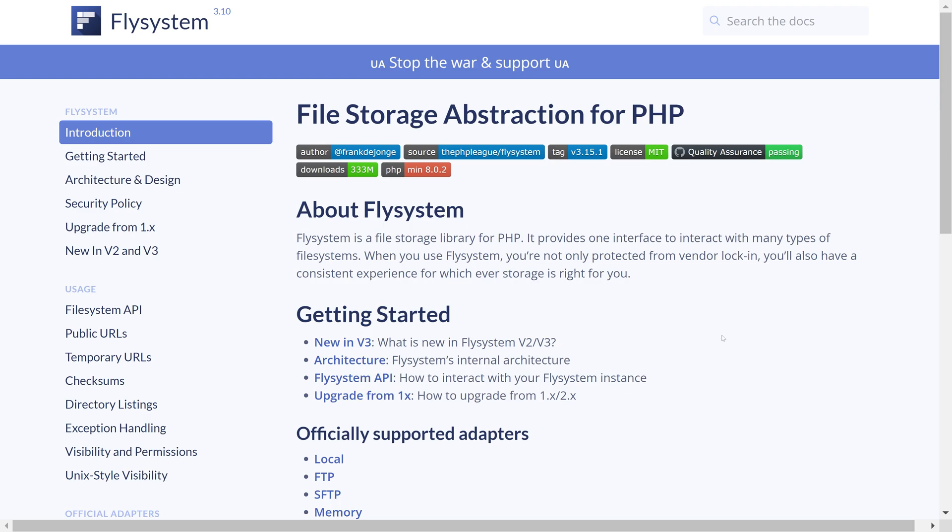Note that this is not a requirement for this project at all, it's just an extra something that I promised I would make a video on. DigitalOcean Spaces API is S3 compatible which means that we could use the S3 client and AWS adapter from the FlySystem library that we currently use.